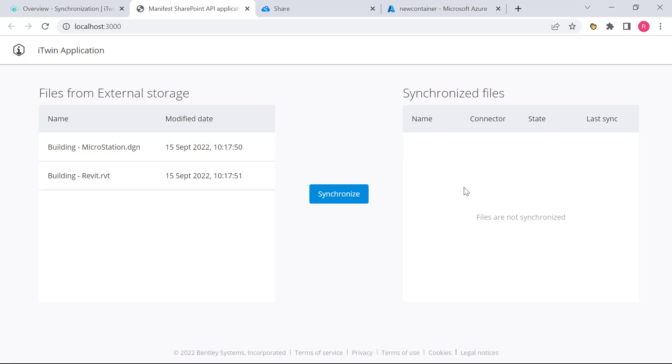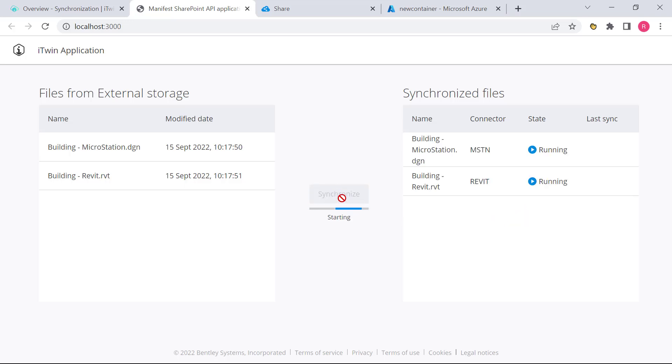And all we have to do now is hit synchronize and it will kick off a synchronization process and start writing the design data from these files into the iModel. So you can see that the synchronization process is now running on both files.